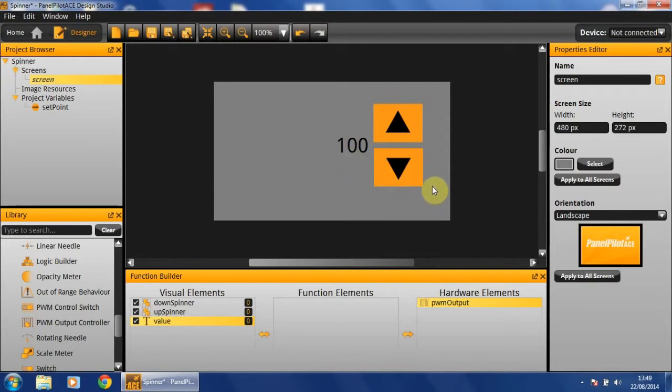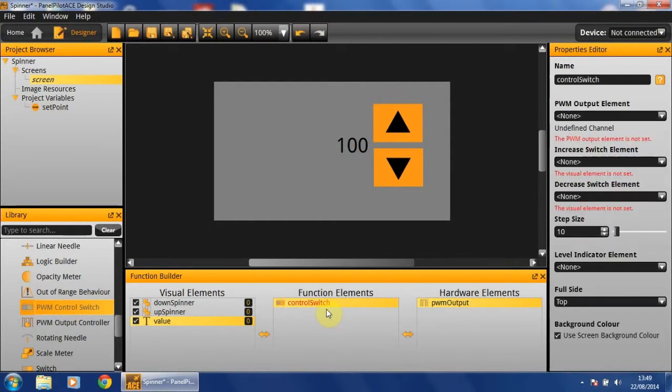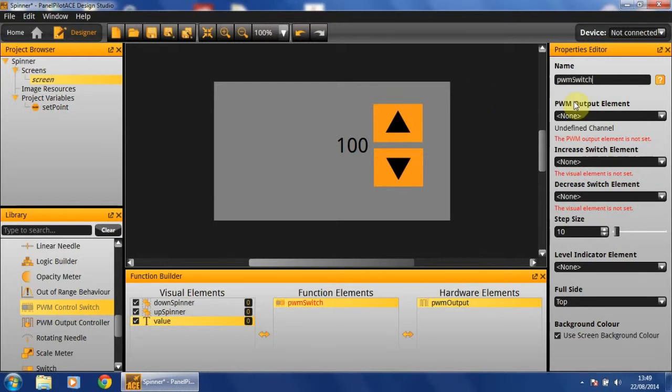In order to increment or decrement our PWM value, we're going to need a PWM control switch functional element. Which I'm going to name PWM switch. The PWM output element that is linked to it will be our PWM output we created earlier.